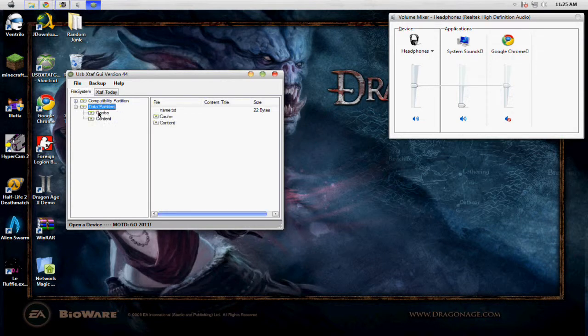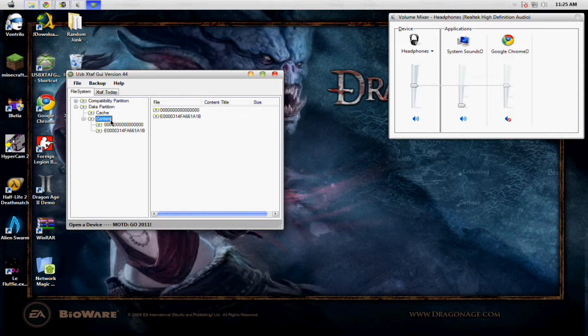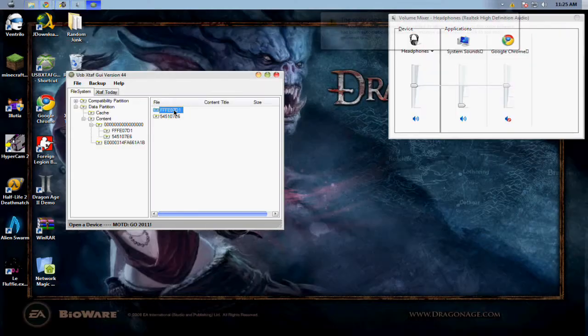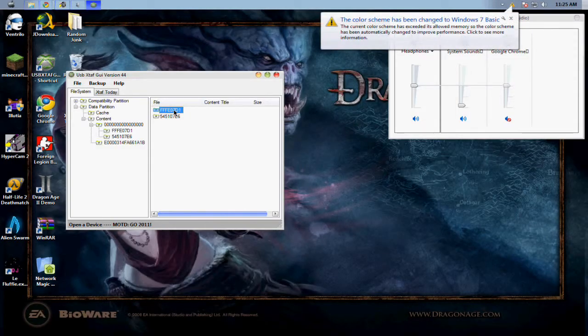You're going to want to go to the data portion, click content. You should see a folder with 16 zeros. If you don't, create one, then click it. You should see a folder FFSE07D1. If you don't have one, create it.